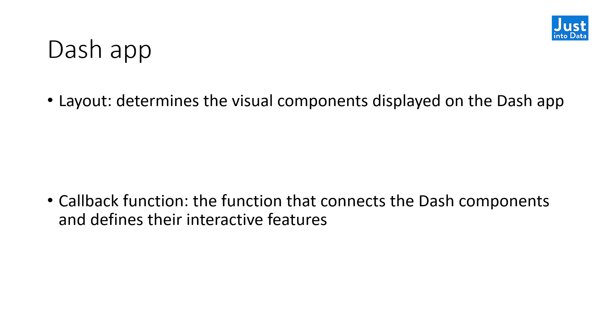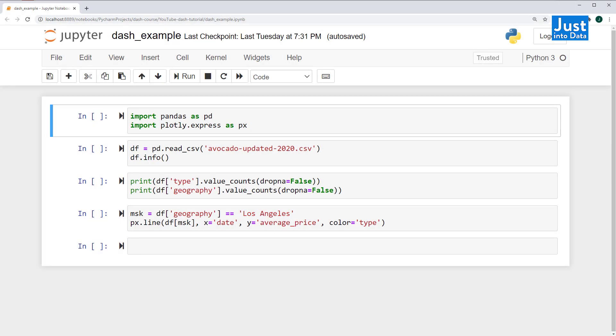Now let's go through an example to make an interactive data visualization using Dash. Before building the Dash app, we need to explore the dataset. We recommend doing this in Jupyter Notebook or Jupyter Lab, since it has an interactive interface. We can code and examine the results easily.